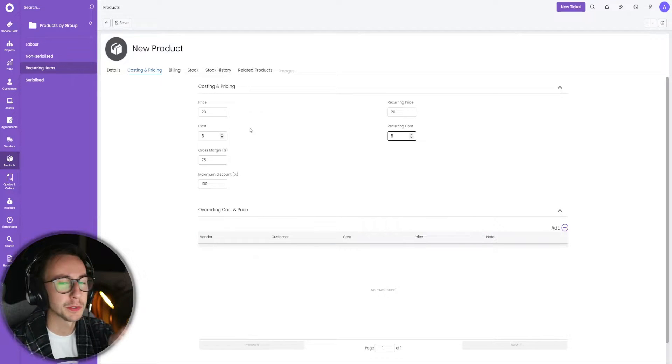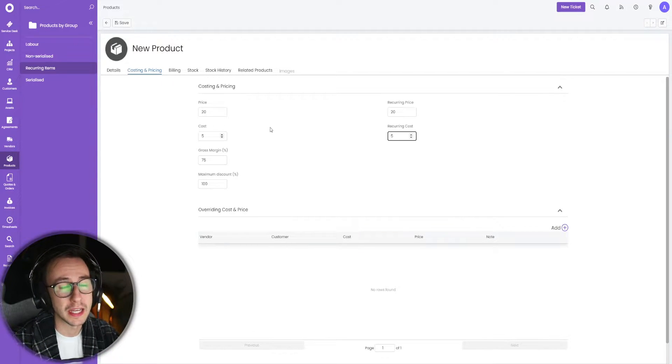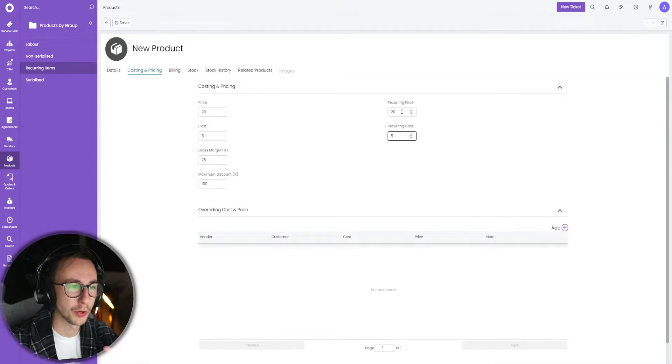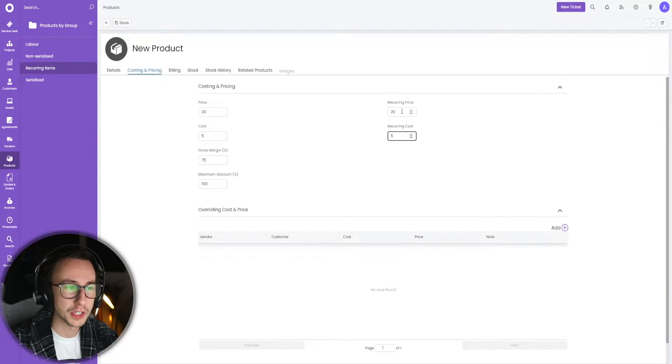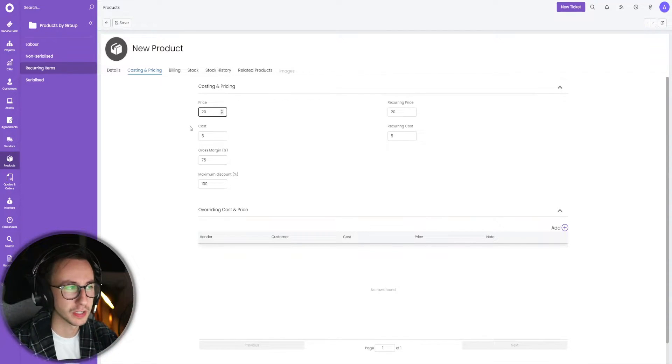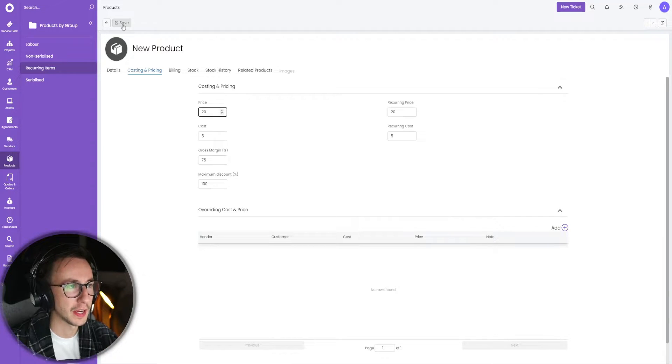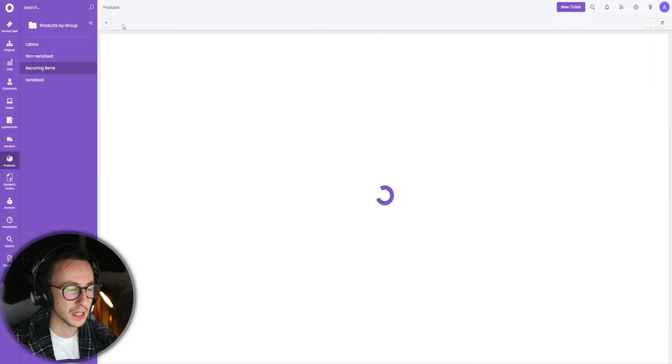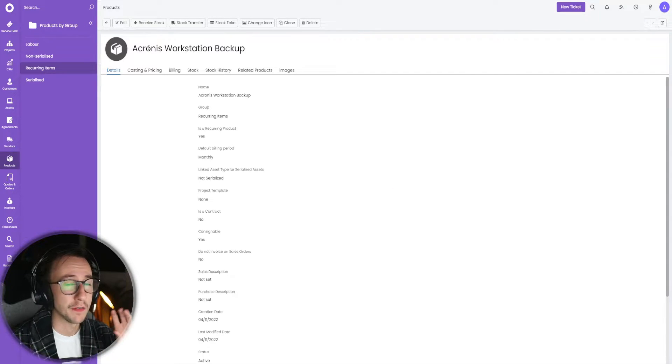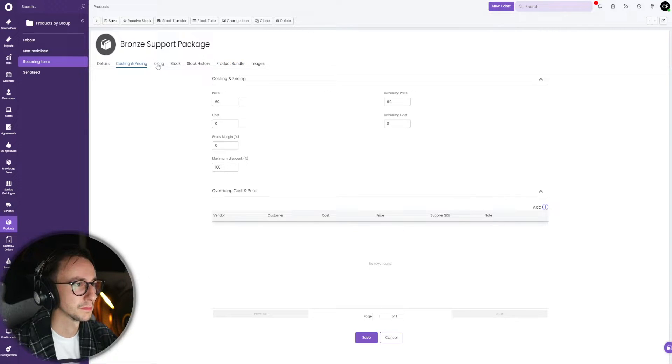The difference between these two boxes is the idea is that when you put it on a recurring invoice it will be X price, and when you just sell it one off it will be the price on the left. Not too important for today. I'm just going to go ahead and save that.